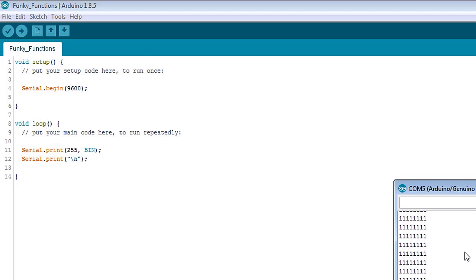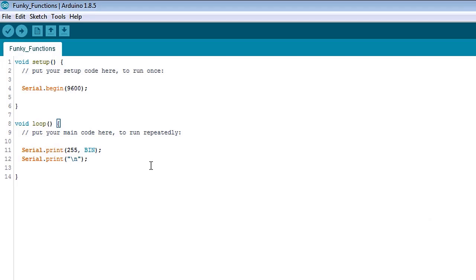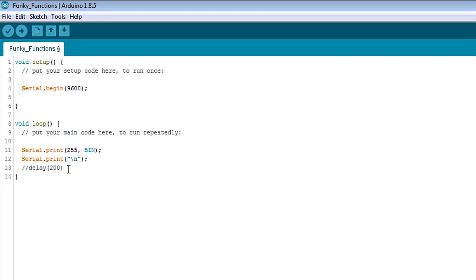Next, we see this particular function, the serial.print function, has two parts with a period or dot in between them. Not all functions in Arduino are like this, like the delay function, which just looks like this. And I'm just going to comment it here. You put a value in here, a number of some sort, and it's just one part. So not all functions in Arduino have two parts, but many of them do.